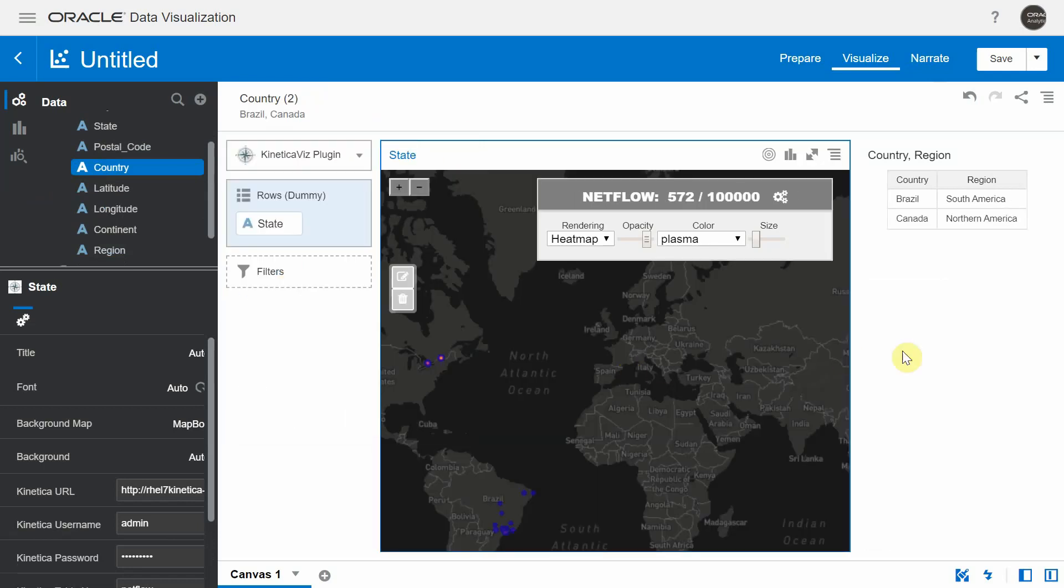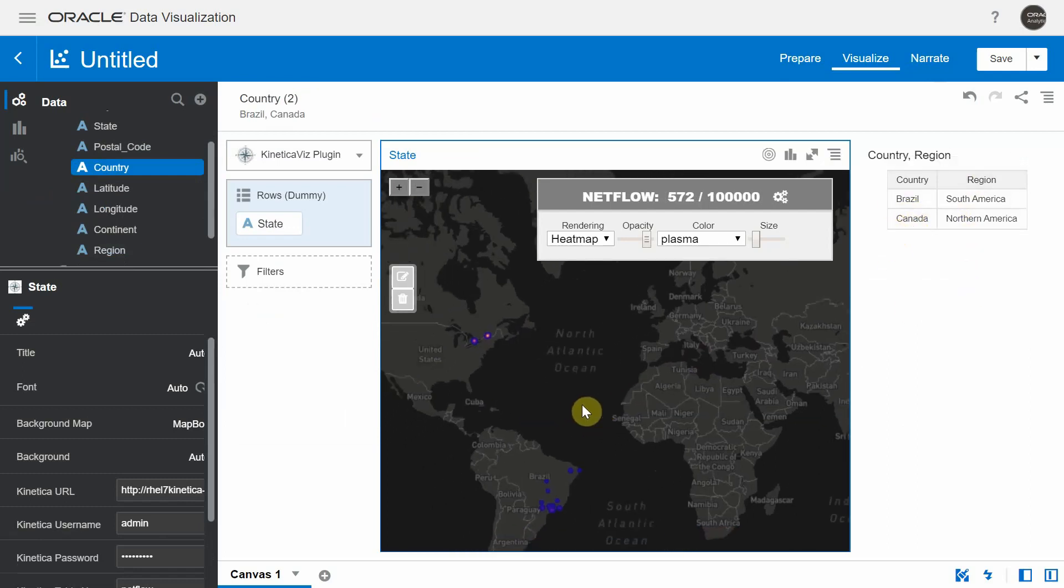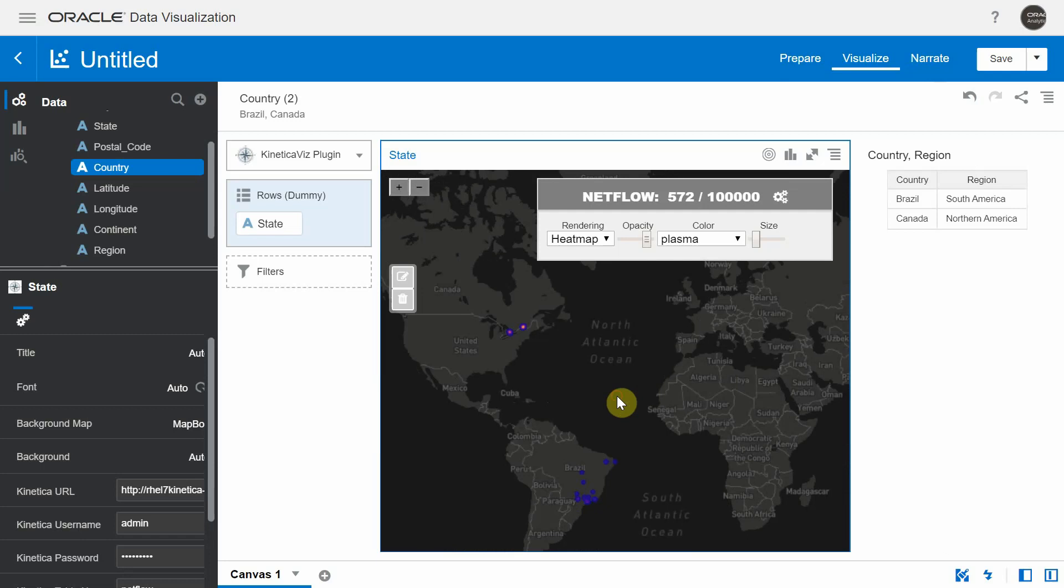So now only Brazil and Canada rows are showing up in the table viz, which is as expected. An important thing here is you can see only the points associated with Canada and Brazil getting rendered in the Kinetica viz. So we can now pass filters from the DV to the Kinetica viz and vice versa.